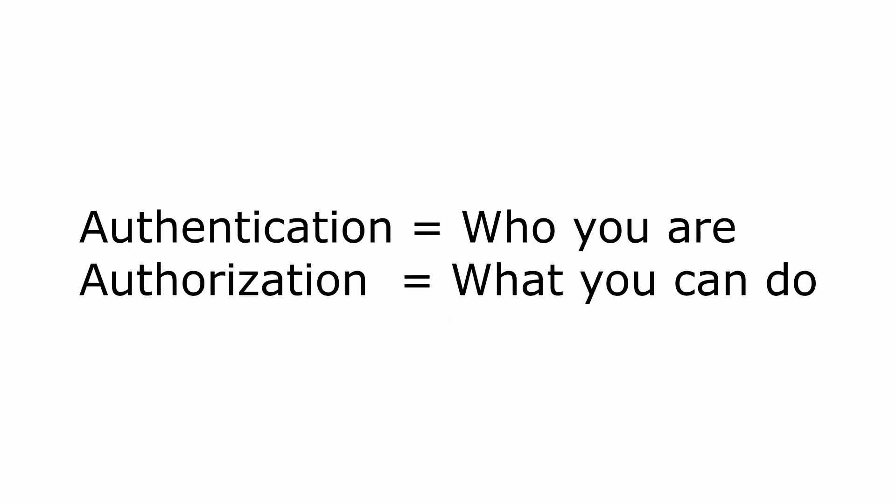Just to recap, authentication is the action of using credentials to essentially log into the system, while authorization is the action of knowing what actions a user is allowed to do. It is basically permissions.